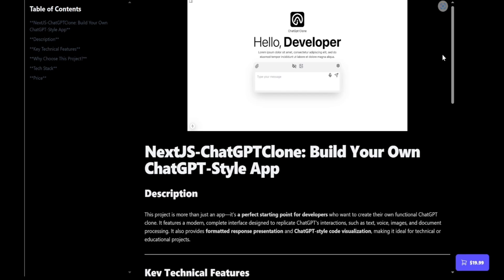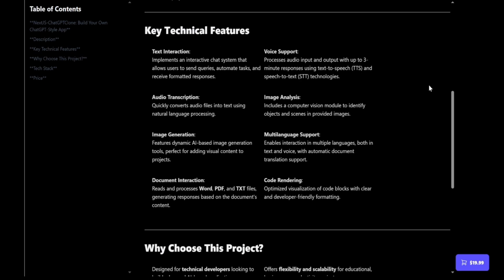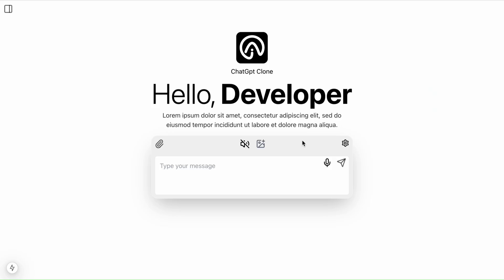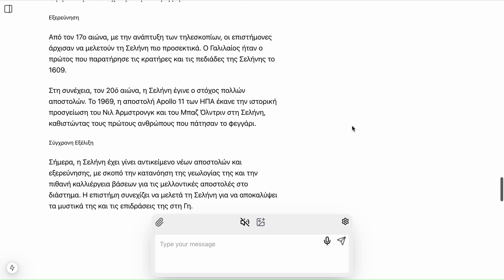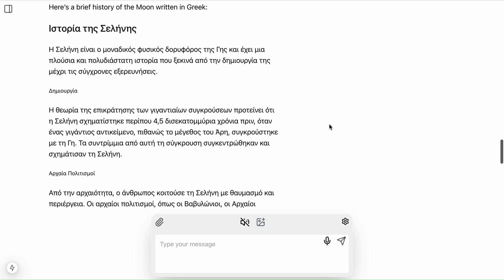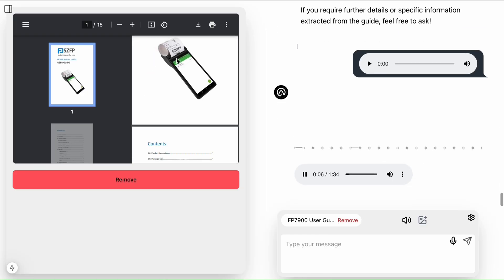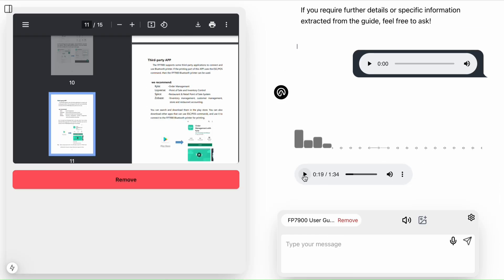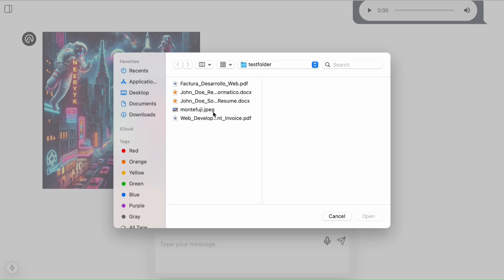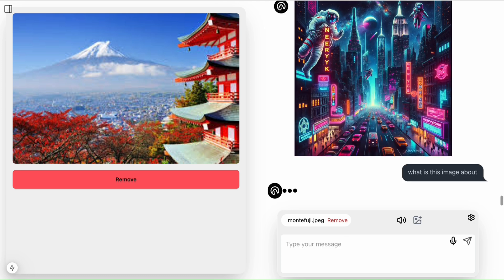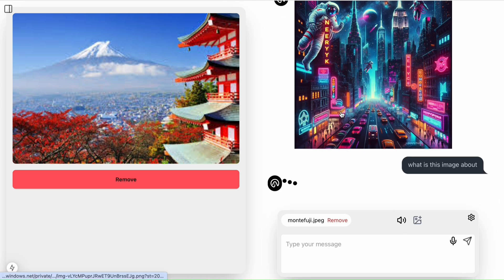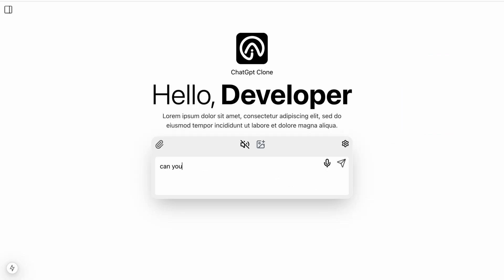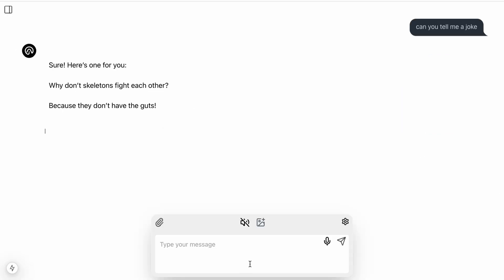You can get the code by visiting my website or the link in the description. My ChatGPT clone is a solid starting point for any project you want to develop. And remember, if you want to learn to create your own AI application, don't forget to subscribe to my channel and follow me on social media.